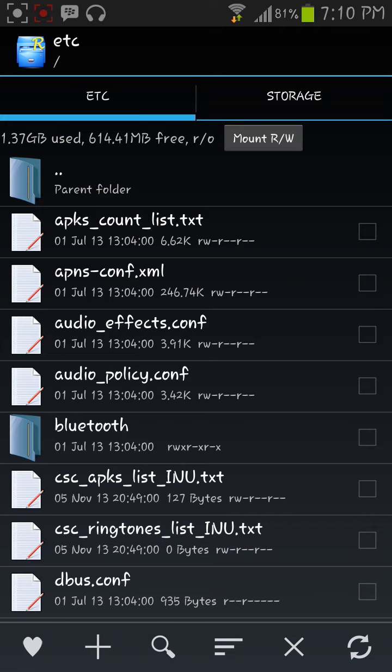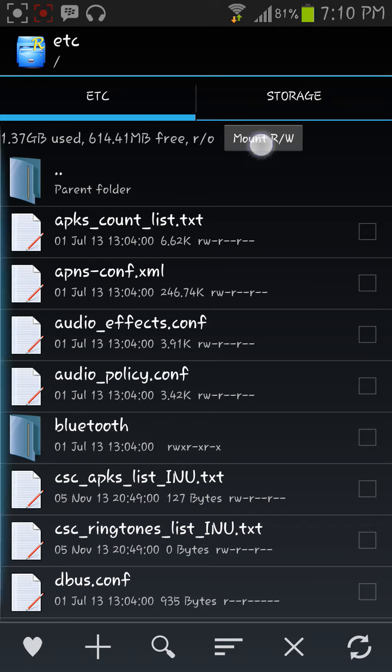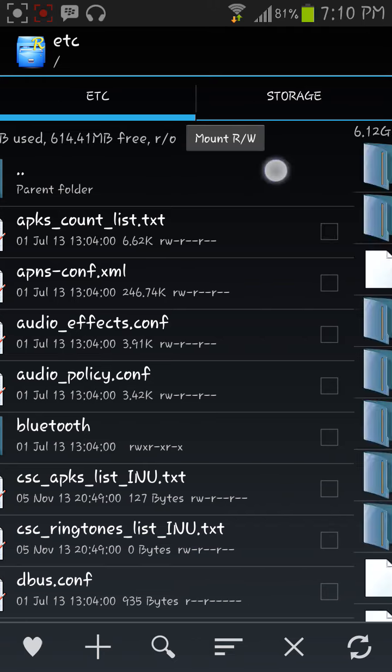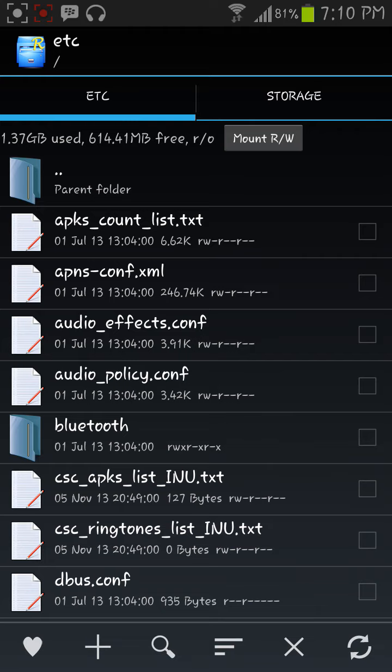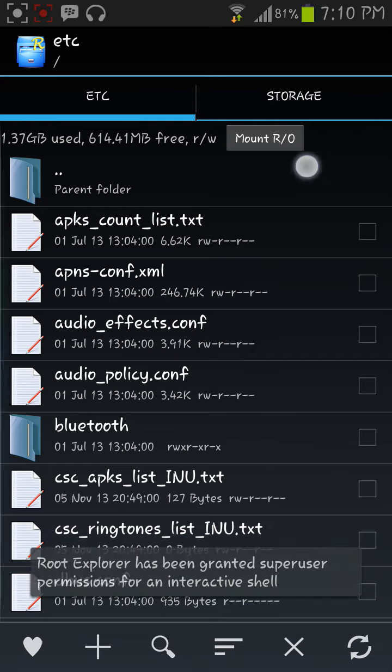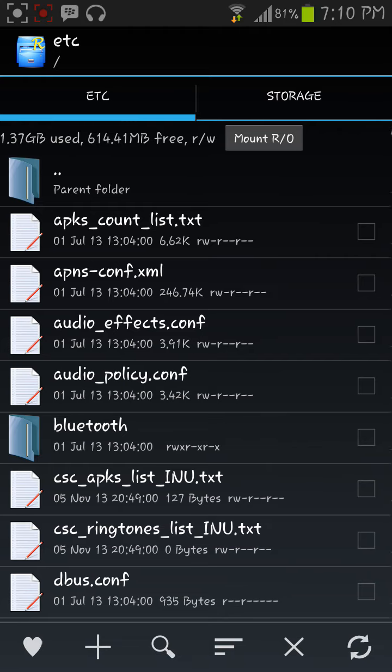And see here, you will see that it is on Mount R/W. Click on it and now it is R/O.